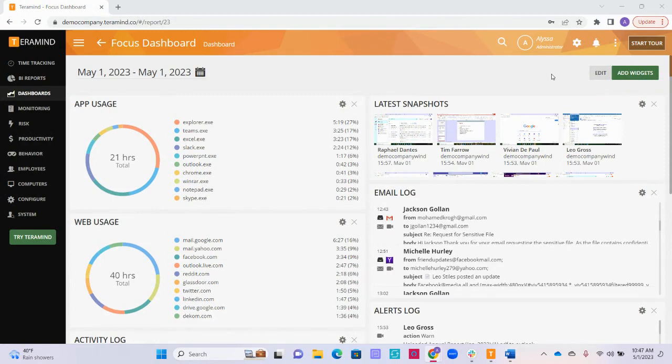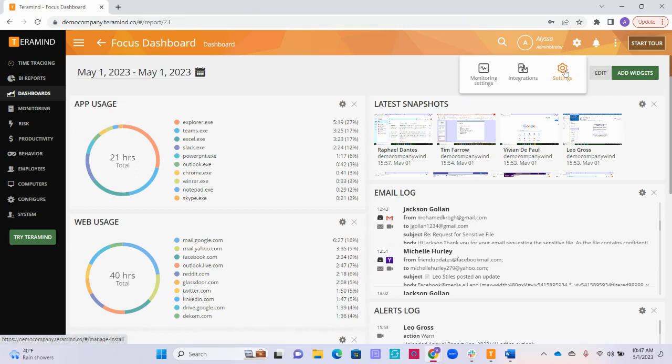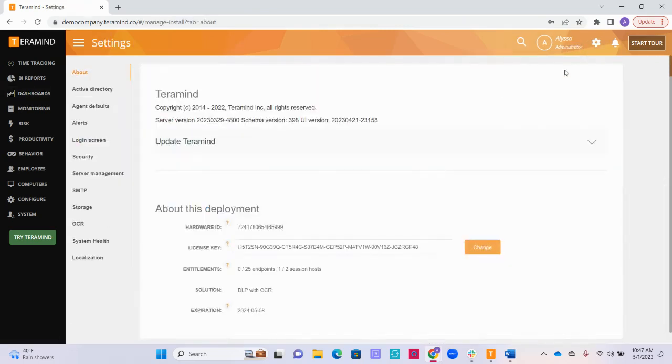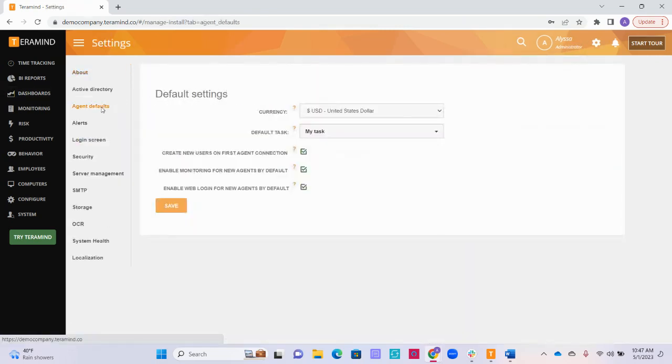You find your agent settings by going to the gear icon located at the top of the page and clicking on the settings button. Click on agent defaults on the left-hand side of the page.